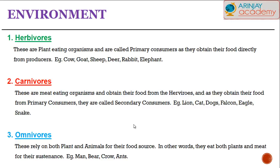Carnivores, on the other hand, are meat-eating organisms and obtain their food from the herbivores. They obtain their food from primary consumers and as a result are referred to as secondary consumers. Examples include lions, cats, dogs, and birds like falcons, eagles, and snakes.